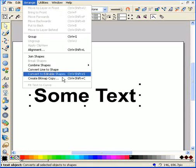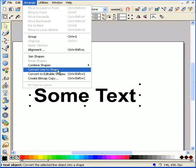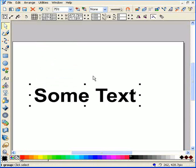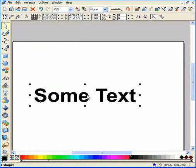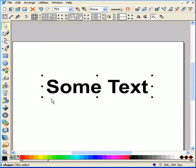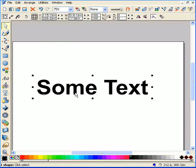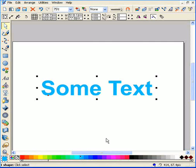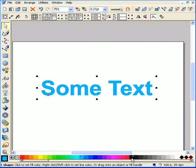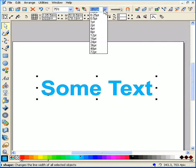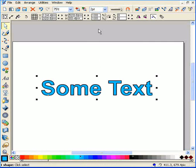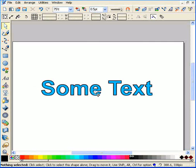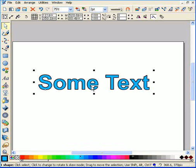And again, let's convert it to editable shapes, and I like to ungroup it and just combine the shapes. So this is my text. Let's give it some bluish color and some black stroke. Okay, this is my text.